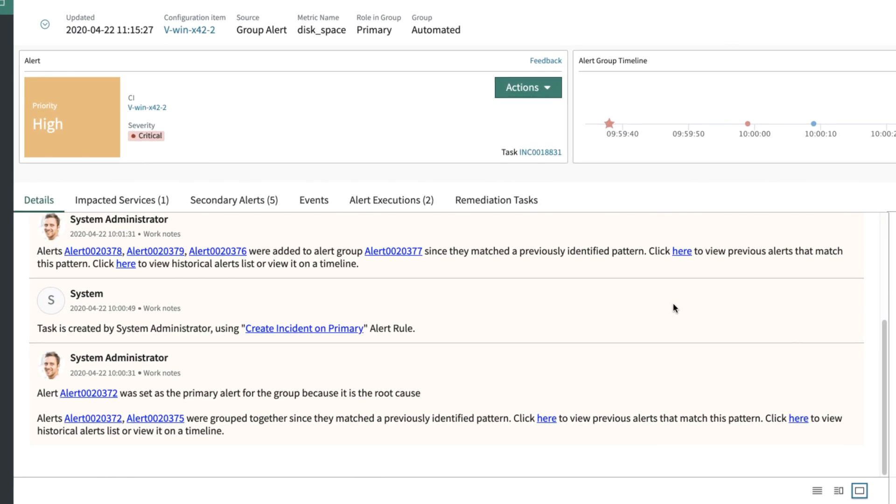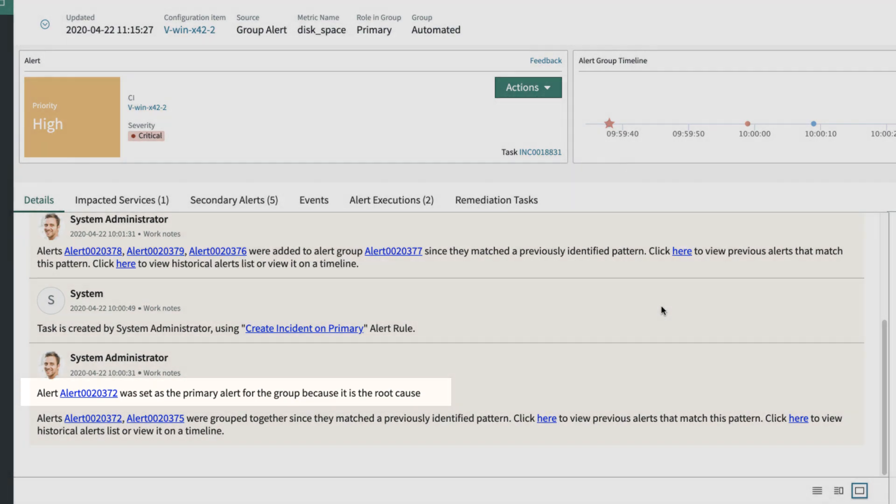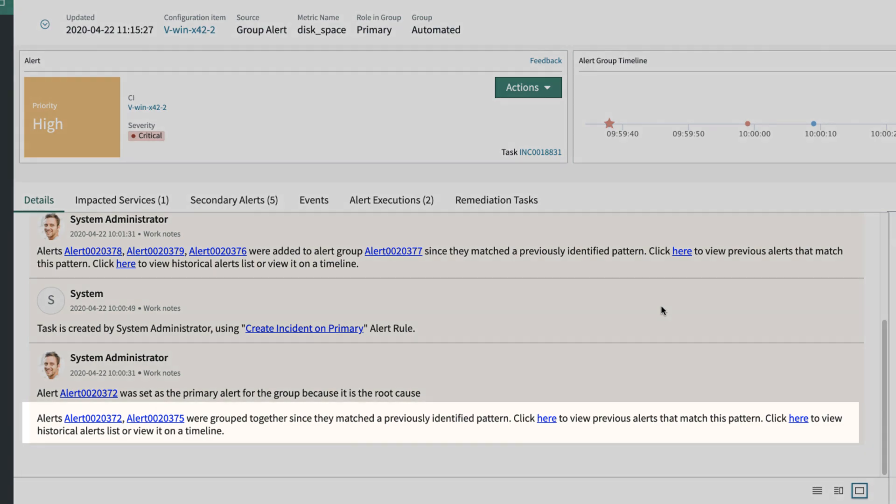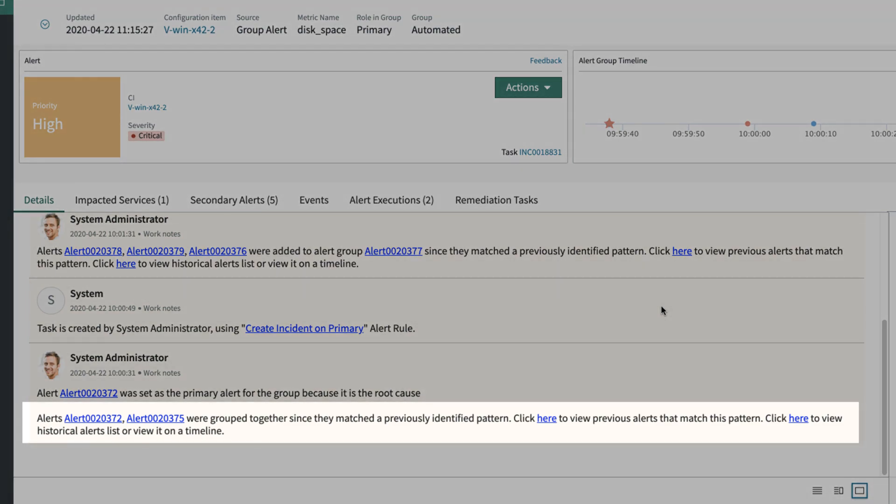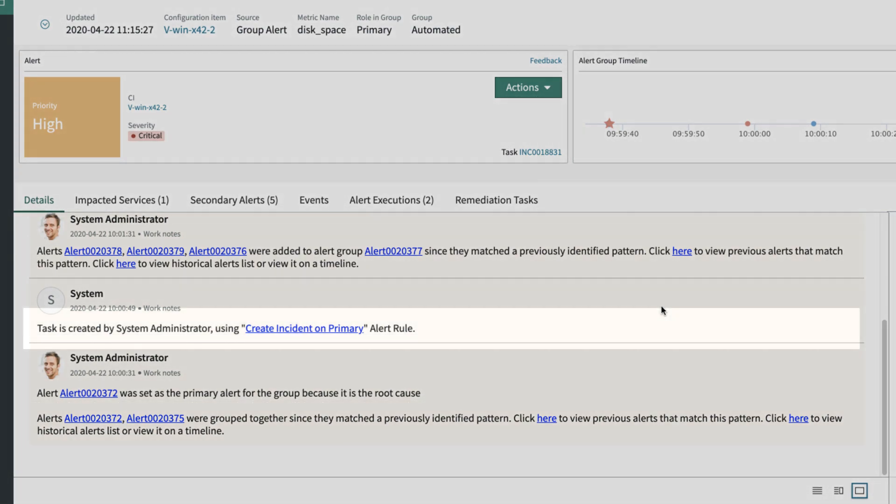First, the activity log states that the alert was set as primary as it determined it was the root cause. Next, event management grouped the other alerts based on an identified pattern. Finally, in the activity log, we see automated incident creation was because of an associated rule.